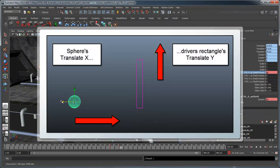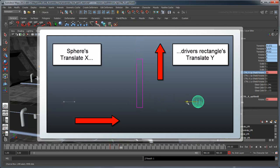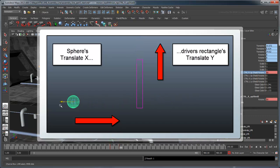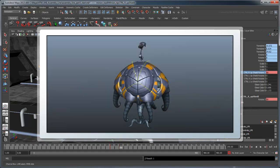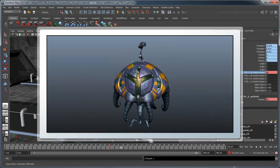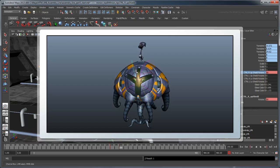A Driven Key animation drives the attribute value of one object with the attribute value of another. In this case, we'll drive the rotation of the remaining shutters with the animation of the upper right shutter.